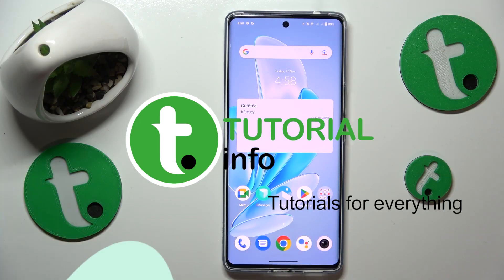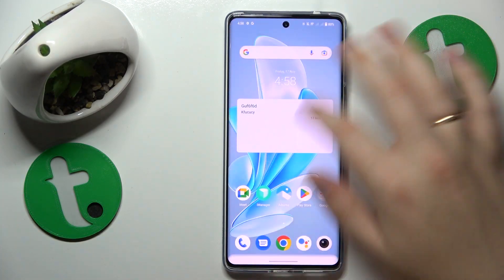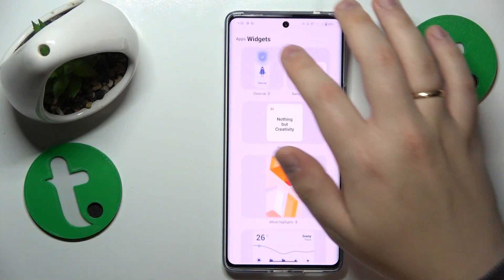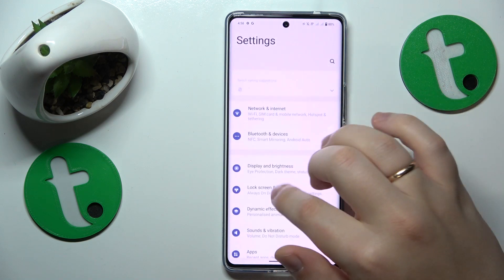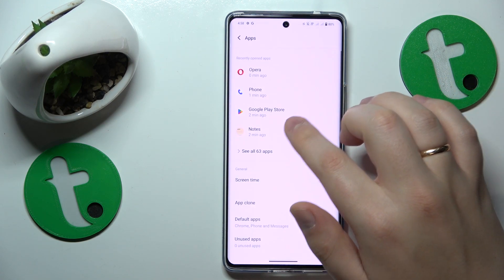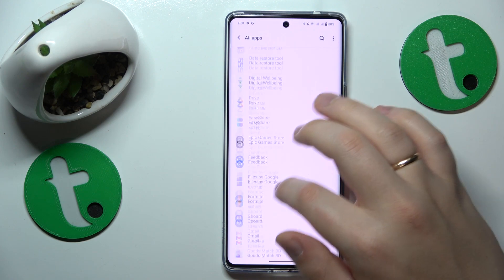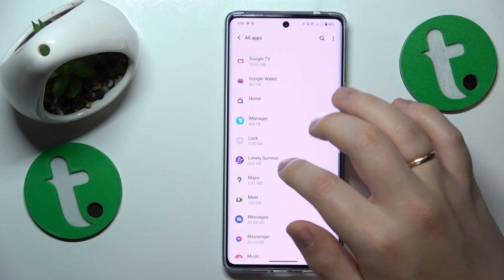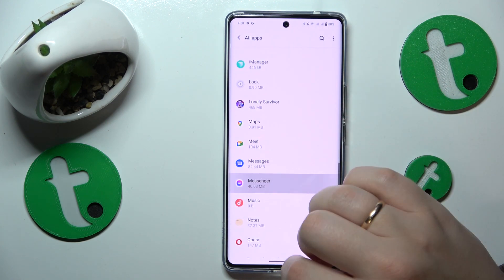To start, you will need to open Settings. Next, enter the Apps category. Here, open the list of all installed apps. Find the Messenger app on this list.